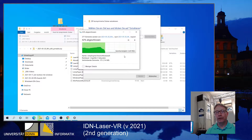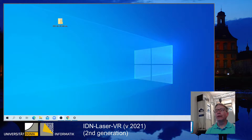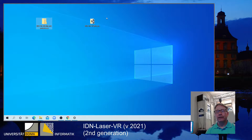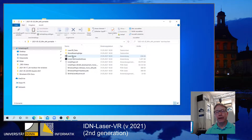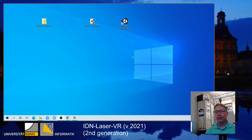The Laser VR software is programmed in a Unity project, and for virtual reality hardware it works with SteamVR. Once extracted, here we have the folder with the executable. You can look inside and find the Laser VR executable. For convenience you can copy it and insert a shortcut on your desktop. Now I'm double-clicking it for the first time to see what happens.